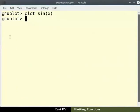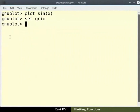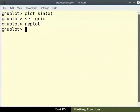Type the command set space grid. Then type replot to see the grid in the graph.